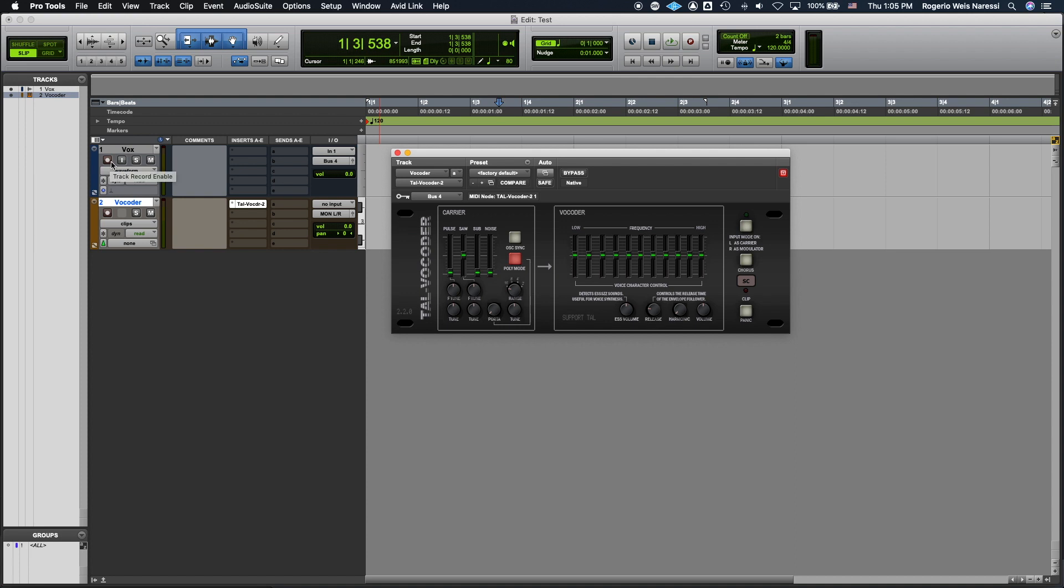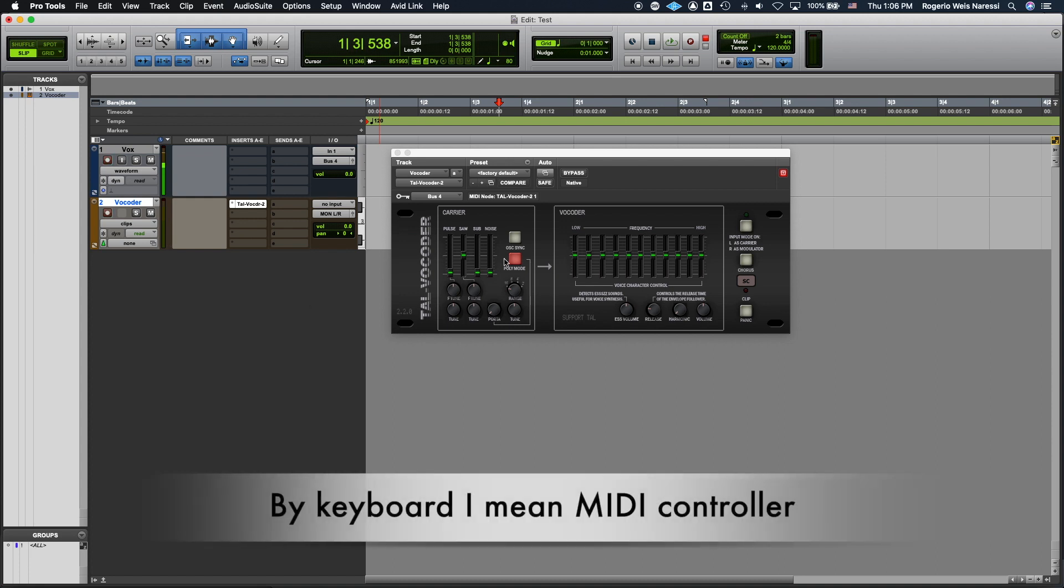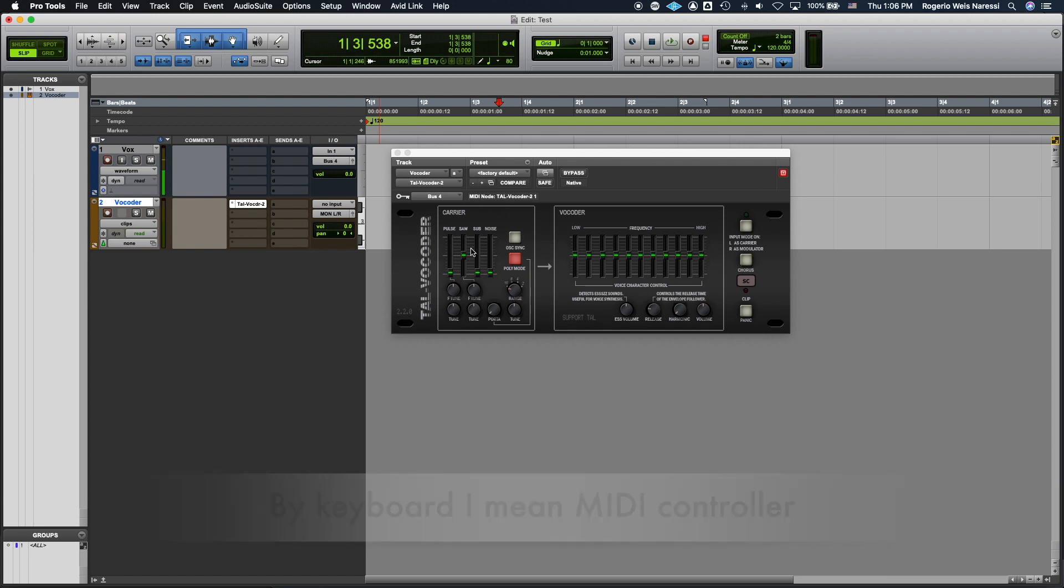Now you need to record enable both tracks. So you record enable the Vox track and you also record enable the vocoder track. And as you can see there's no signal going through yet. That is because you need to press some keys on your keyboard to trigger the built-in synthesizer which is here on the left. Once I do that we're gonna start hearing the vocoder. Hello. Check. Vocoder.